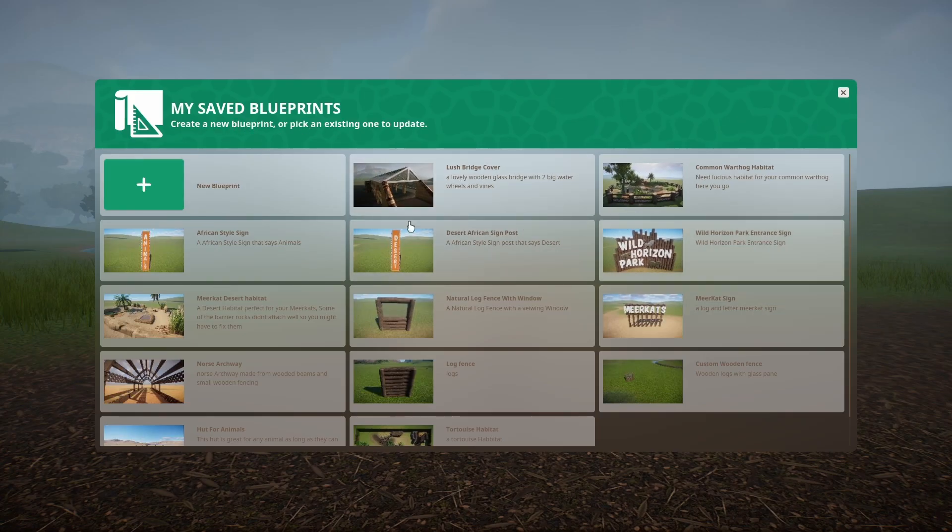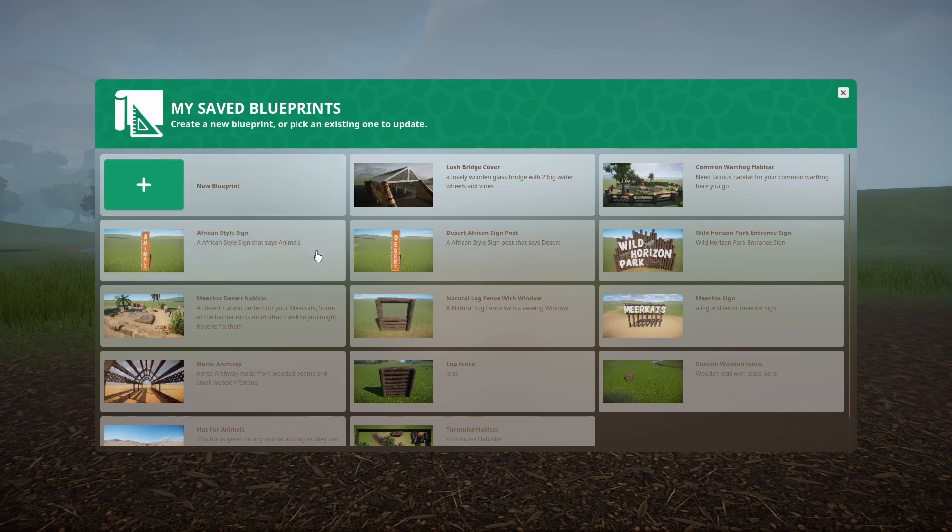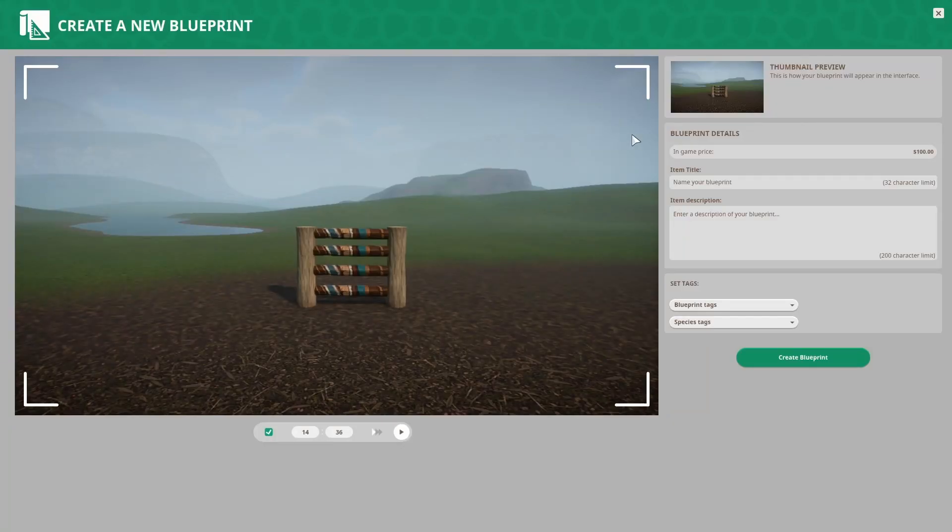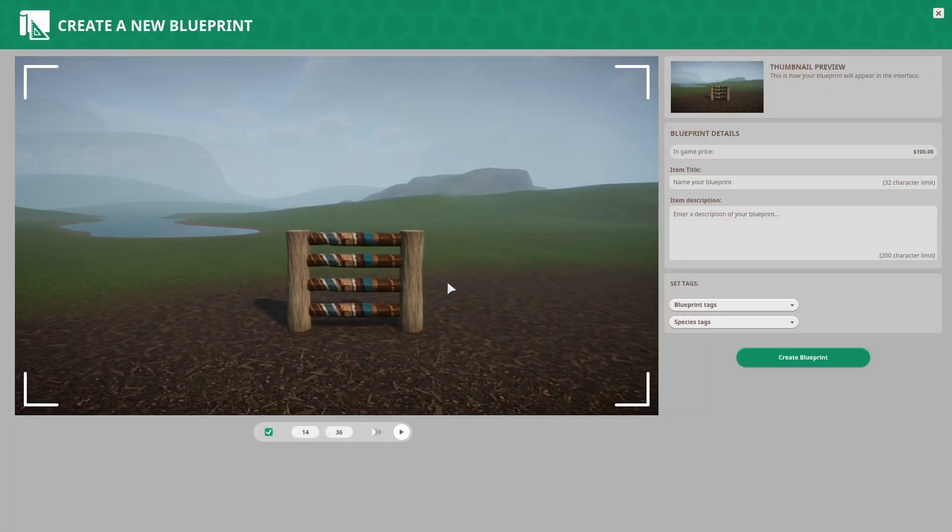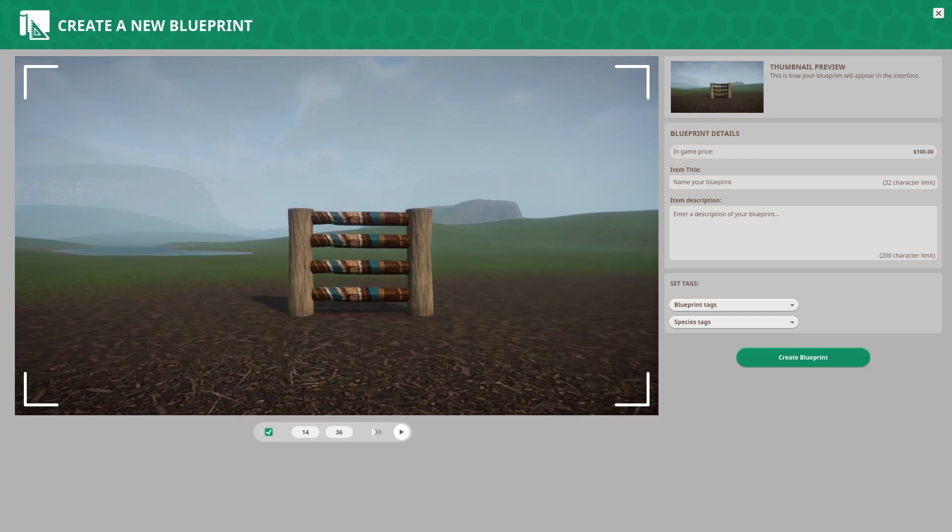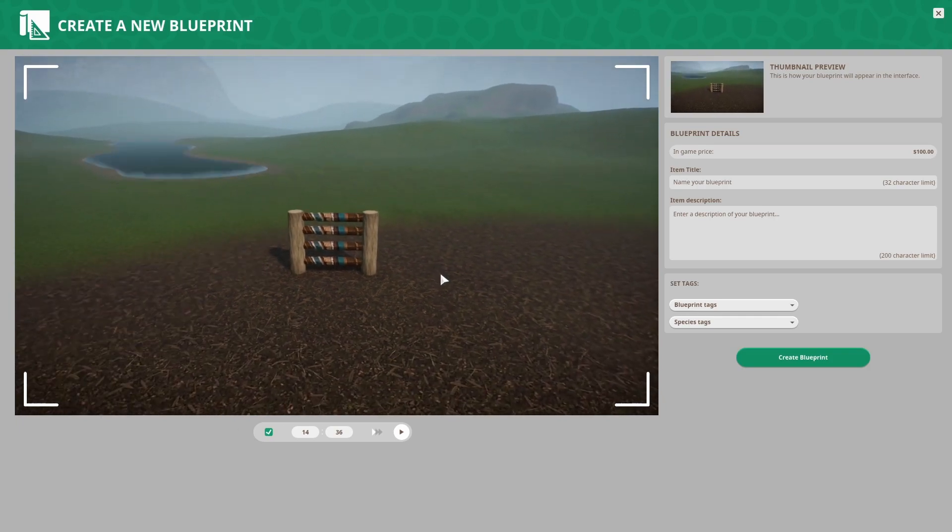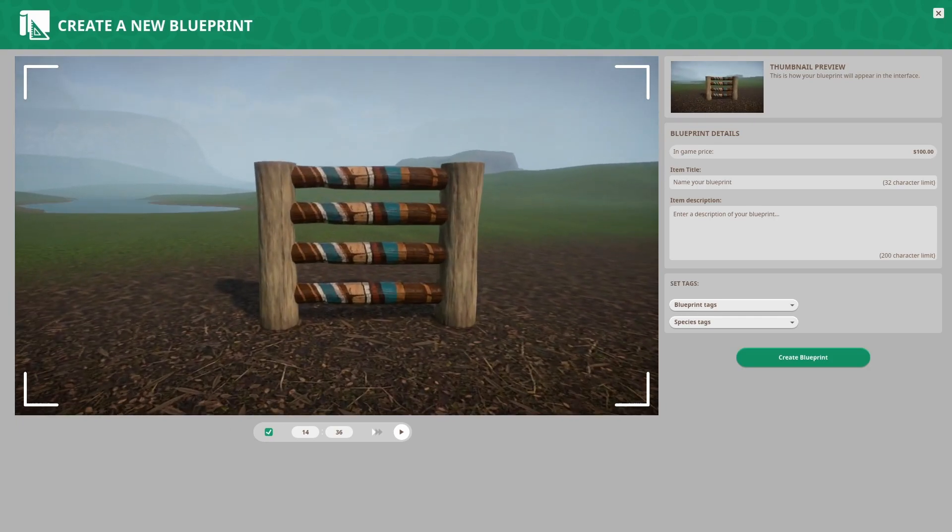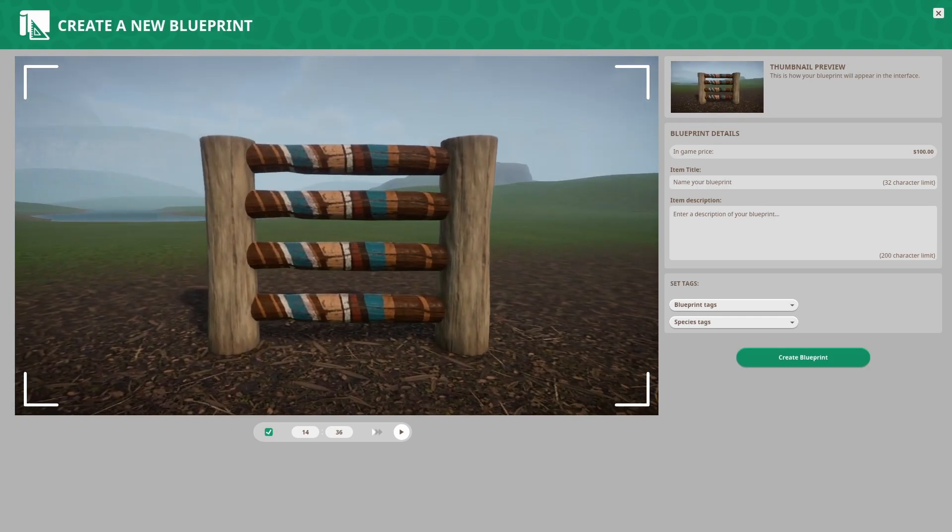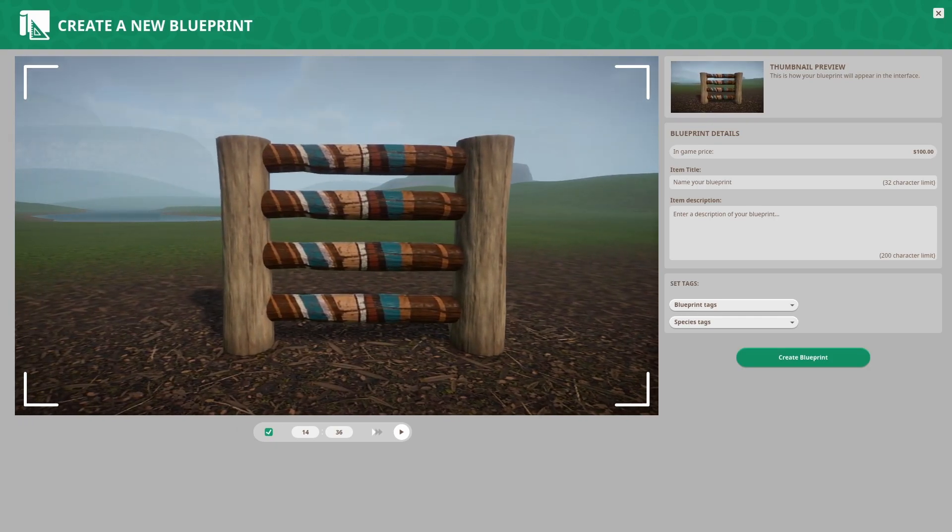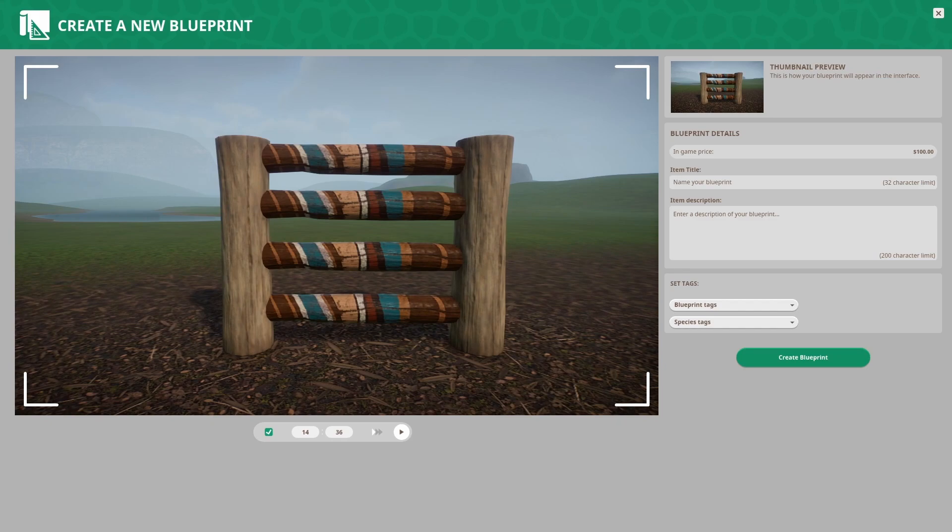So I have a lot of blueprints going as ready, I haven't uploaded much of them. But when I go new blueprint, and this is going to just take a generic picture of your design, I usually try to get like an up close picture of it as good as possible. And then it'll give you an in game price for it. And then just give it a title.